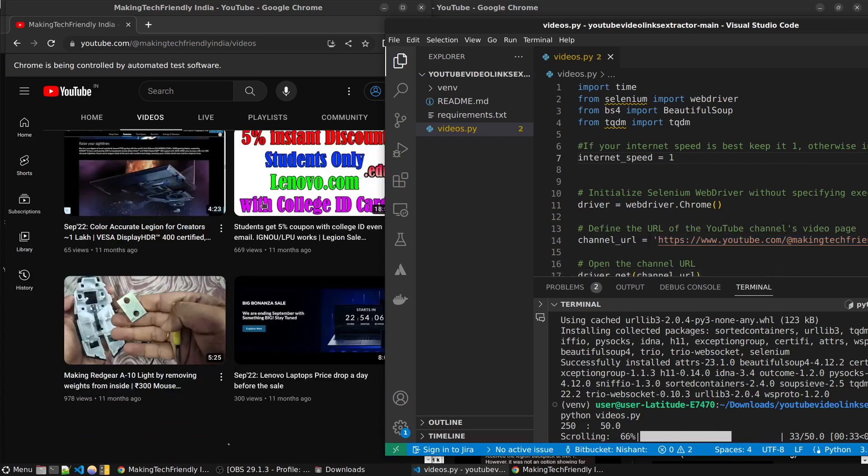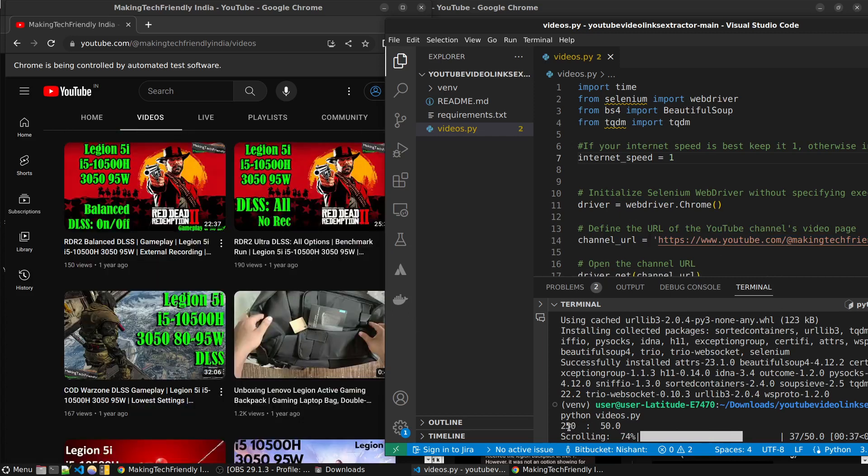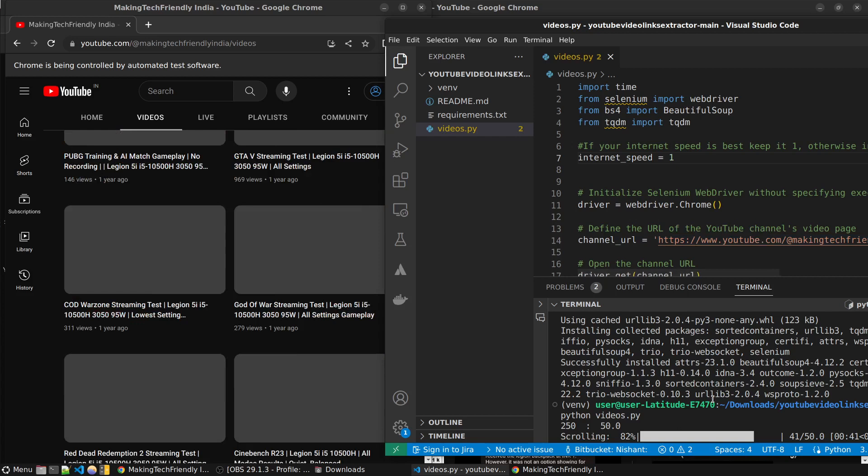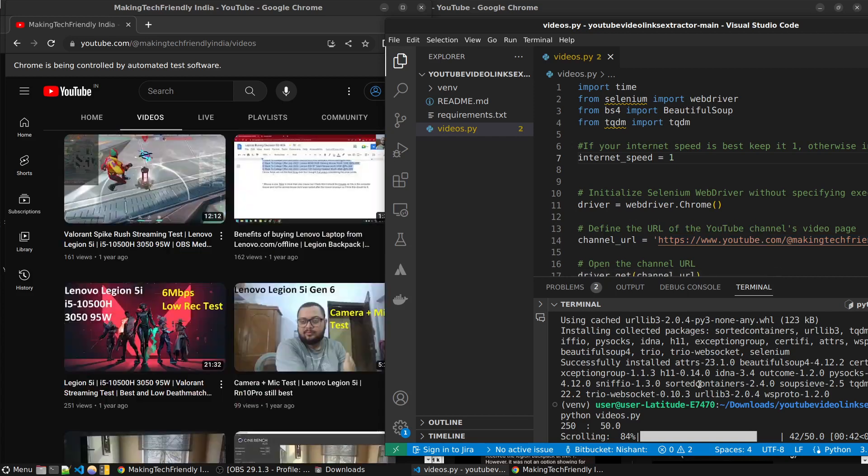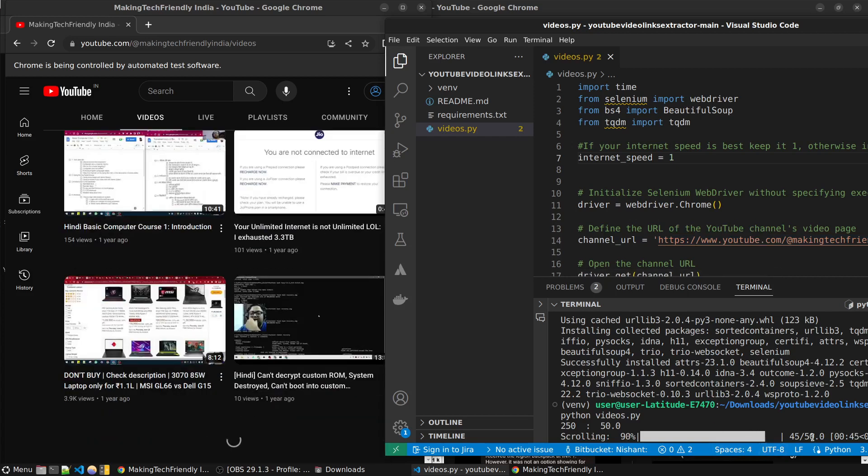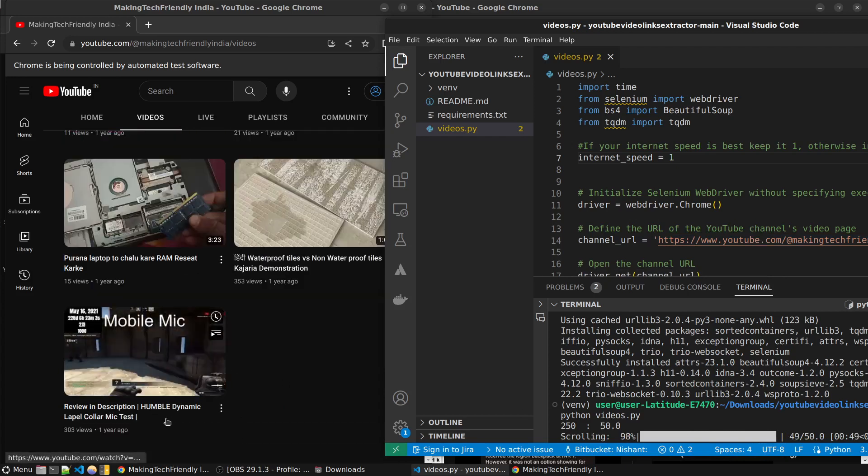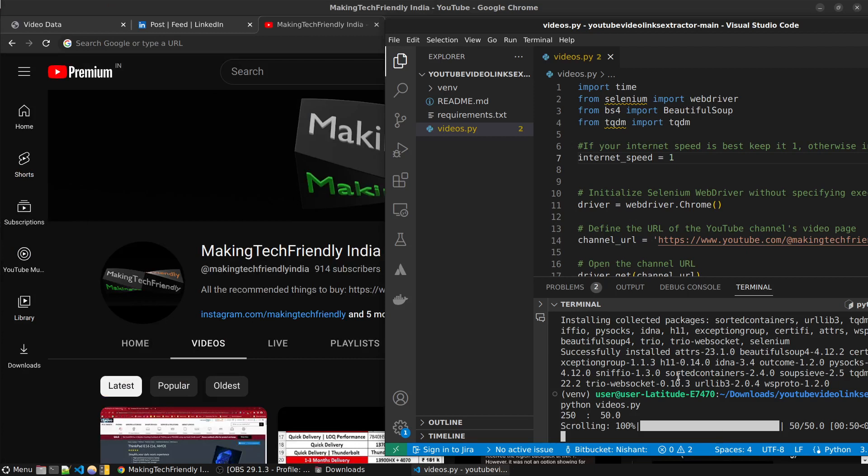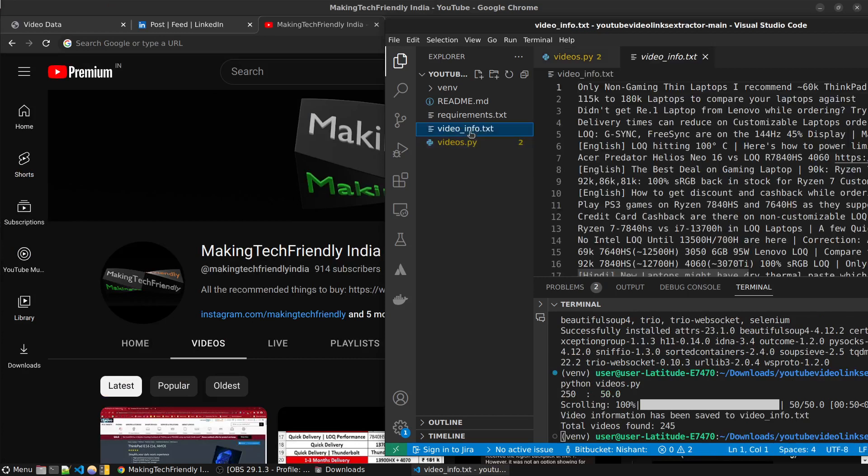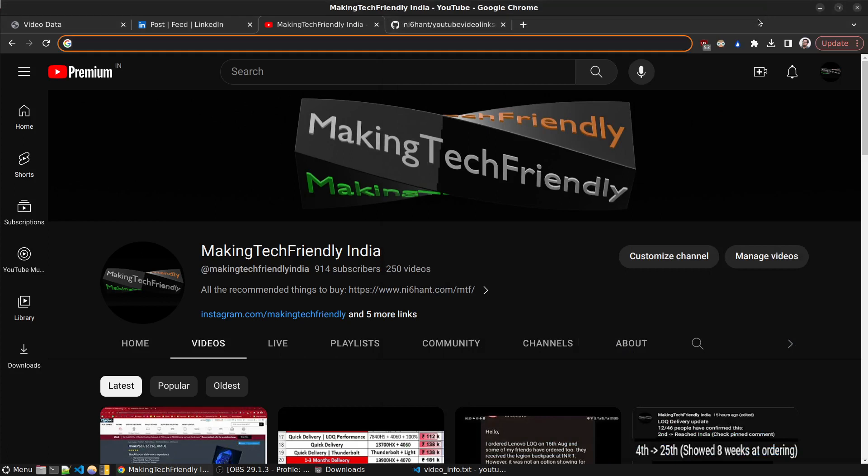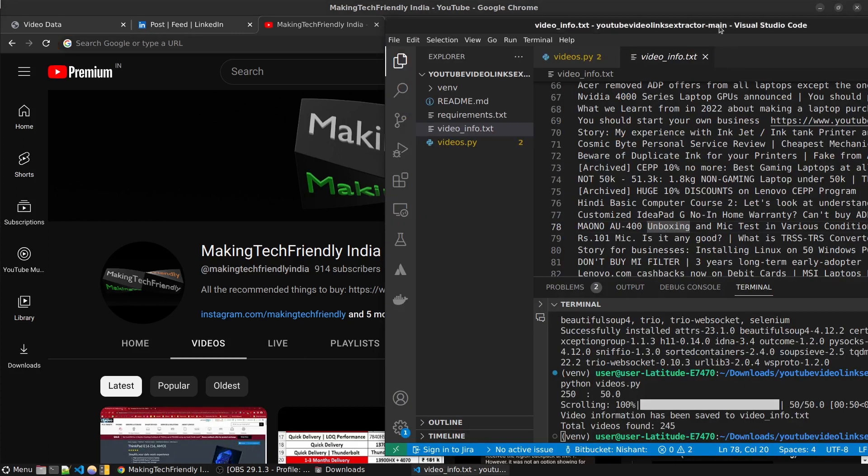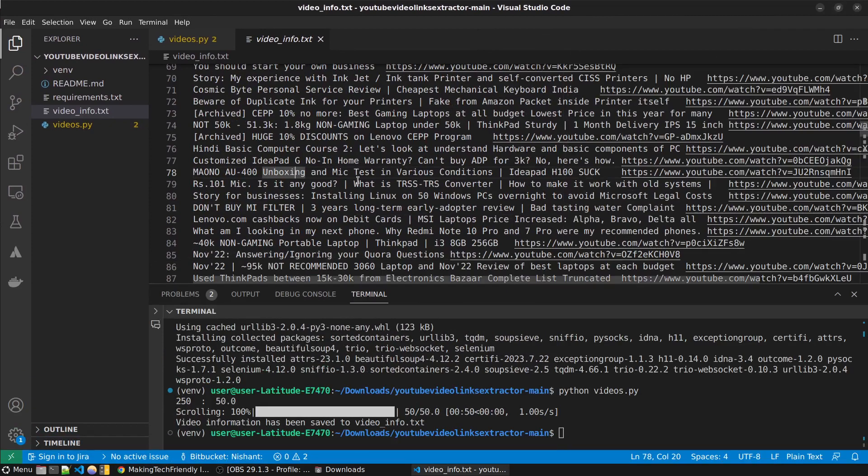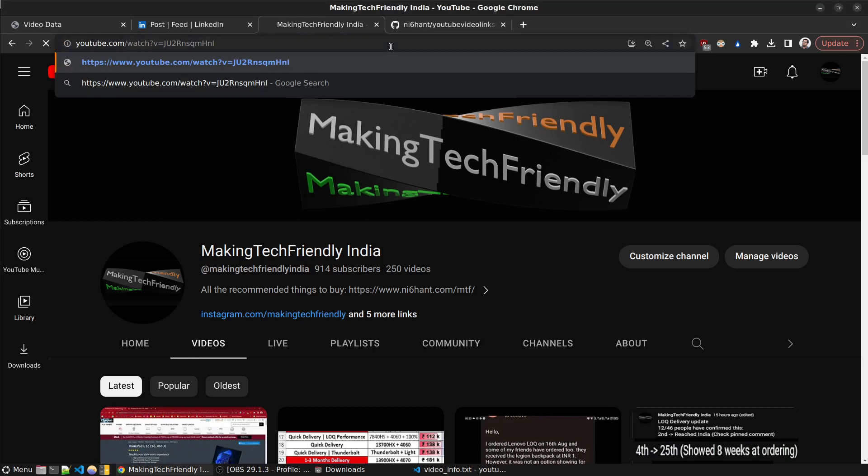So what is this doing? This is scrolling to the bottom and based on the number of videos it will scroll. After the scrolling is complete - it almost took, it's 45 seconds. This is the last video, it almost took there. So even if you have a little bit of bad internet you should be good. Now you can see there is a video_info.txt file. It contains all the videos. Let's check a random video if this is correct or not. This video is Mauno AU400 unboxing. Yeah this is right.